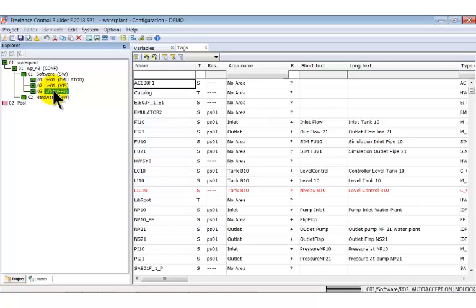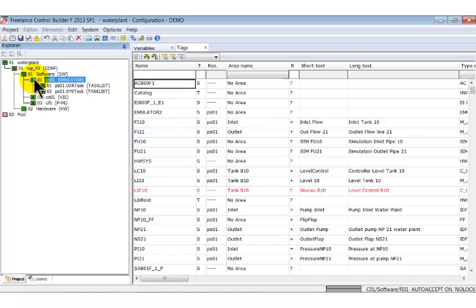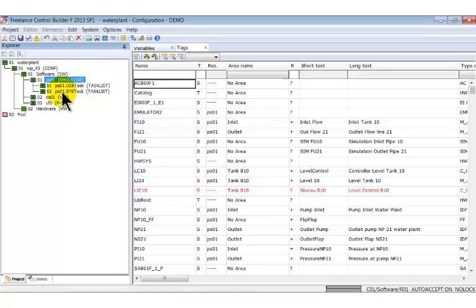UFB stands for user defined function block. If we open the PS1 node we see two other well known nodes: one user task list and one system task list. Both were created automatically.